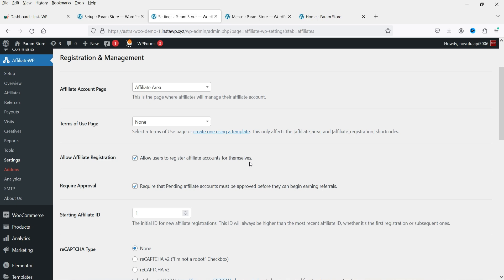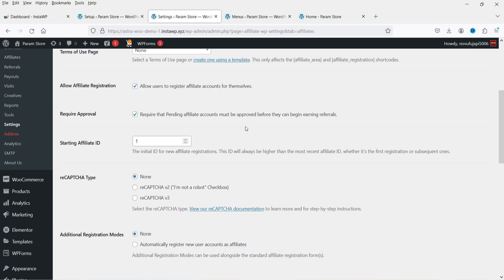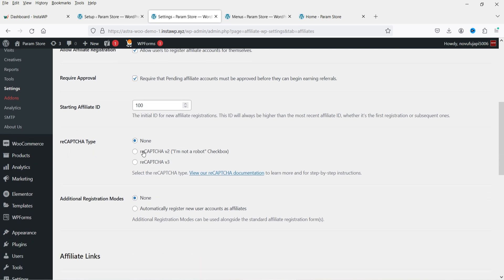Enable 'Allow Affiliate Registration' so existing users can register as affiliates. Check 'Require Approval' if you want to manually approve affiliate applications. The starting affiliate ID defines the first ID assigned — by default it starts at 1, but you can change it. Let's set it to 100, so affiliate IDs will start from 100.